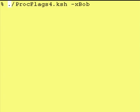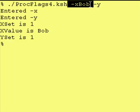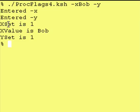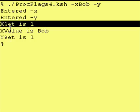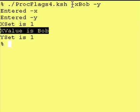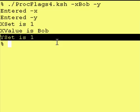Now let's run this with a "-y" at the end. Everything's still good. We process our "-x" and then we process our "-y", and then after we're done processing the flags we print that the x_set value is set and the value associated with xValue is bob, which is true. And we also let the user know that y_set is 1.